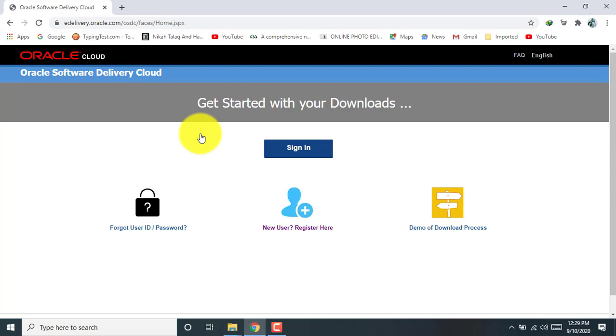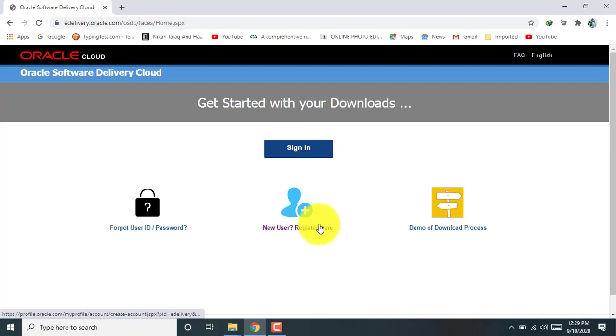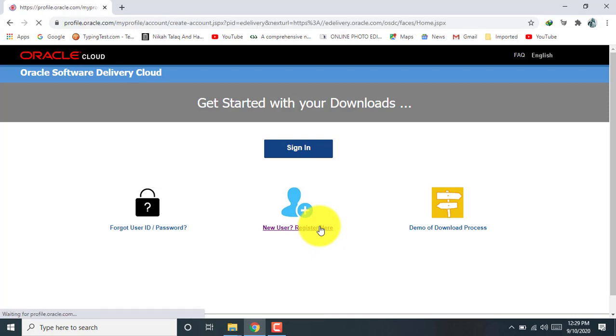If you are new on this site, you can register here, and if you already have an account, you can easily sign in here. Okay, I am new on this site, so click here register. Here it takes some time, depending on your internet browser speed.